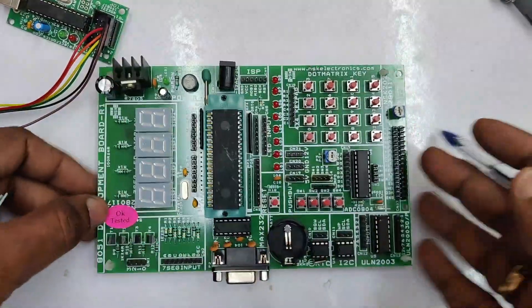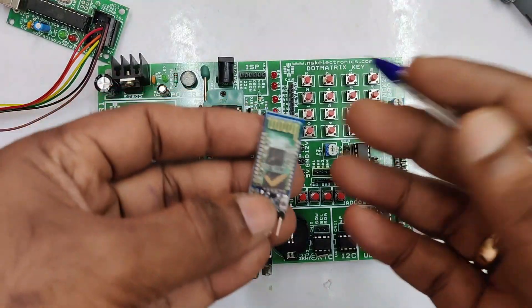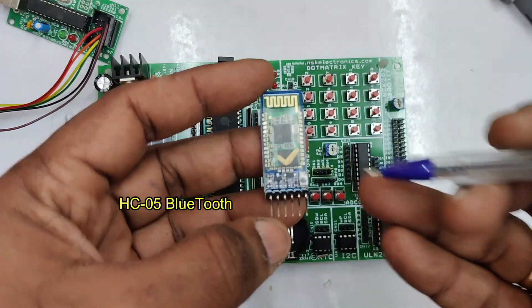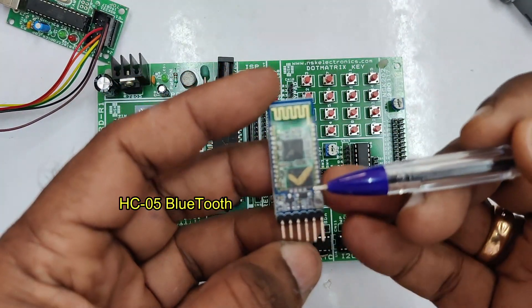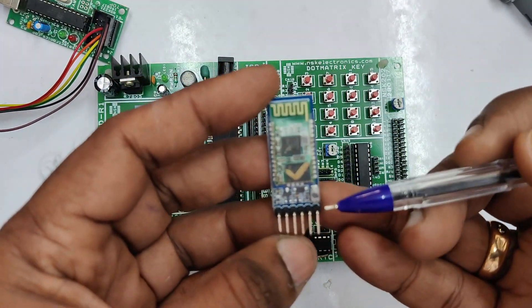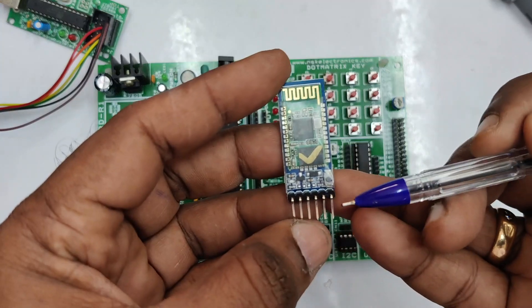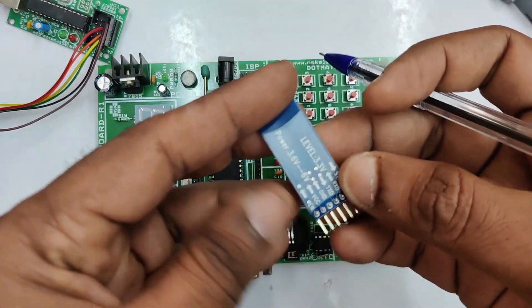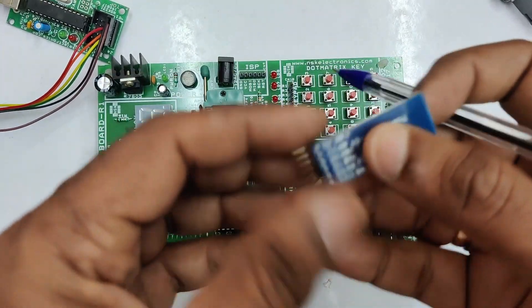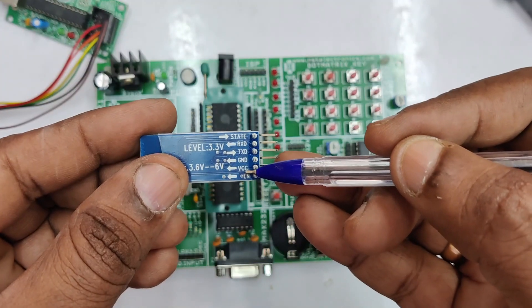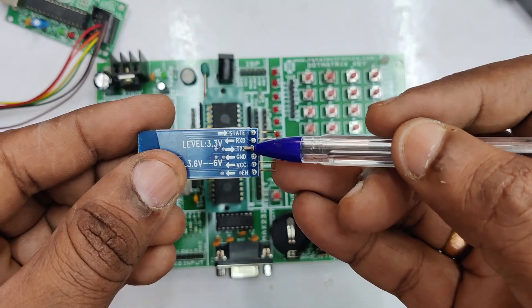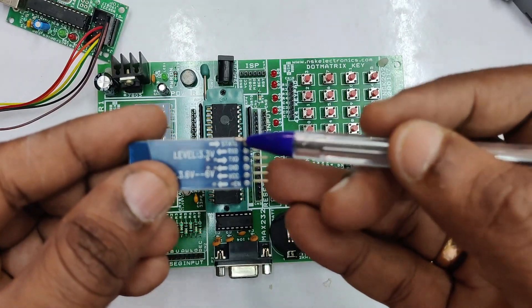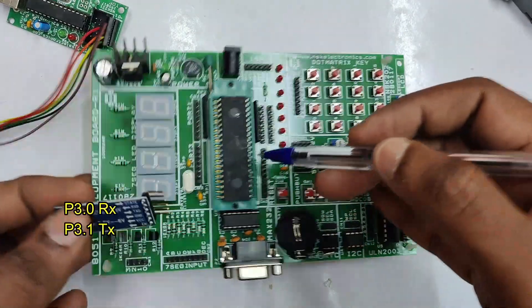Here we use the Bluetooth module HC05. This module has got six pins. There are other types HC06, HM10 and other types. Here we are using HC05. This has got RX, TX, VCC and ground pins.